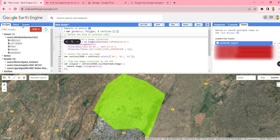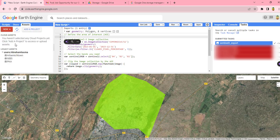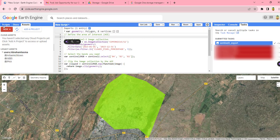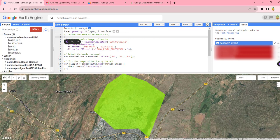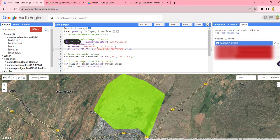Once you have added your geometry, then you are going to define it as area of interest. I have defined it as area of interest.